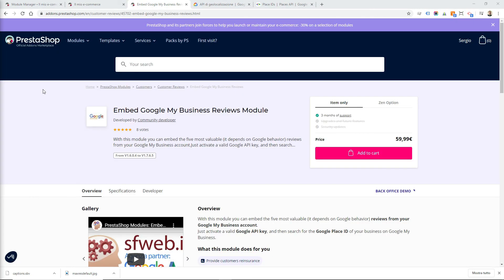I strongly recommend you to buy the module because it will increase the trust in your customers and also it will increase your sales. Enjoy the module and don't forget to subscribe to our YouTube channel. Bye bye!